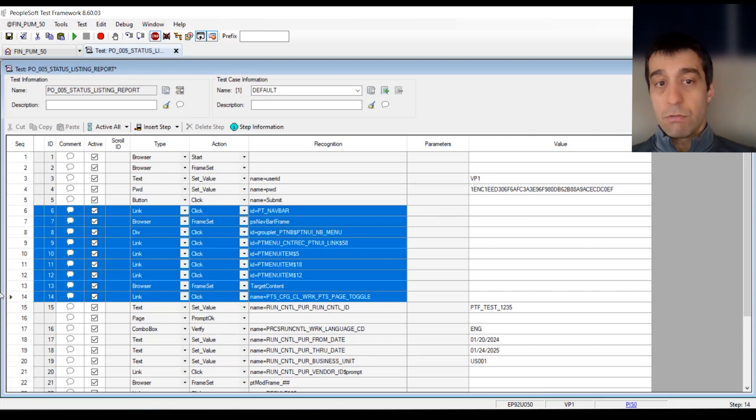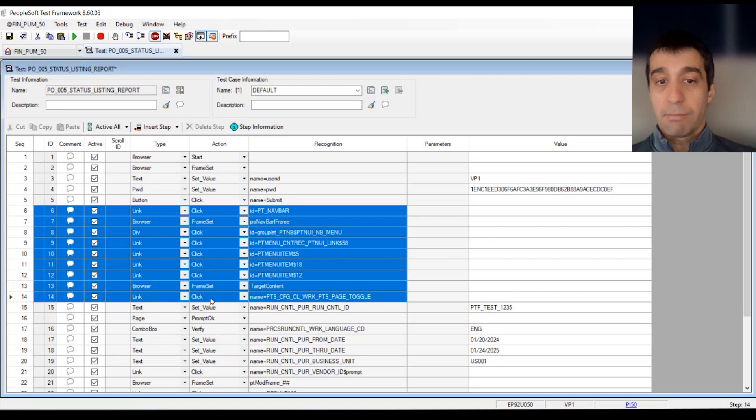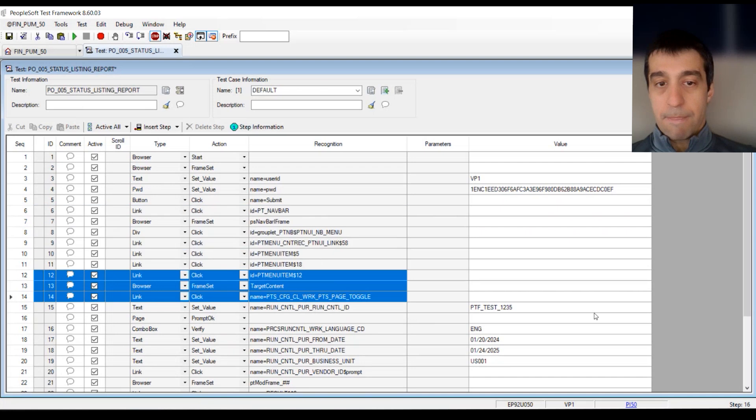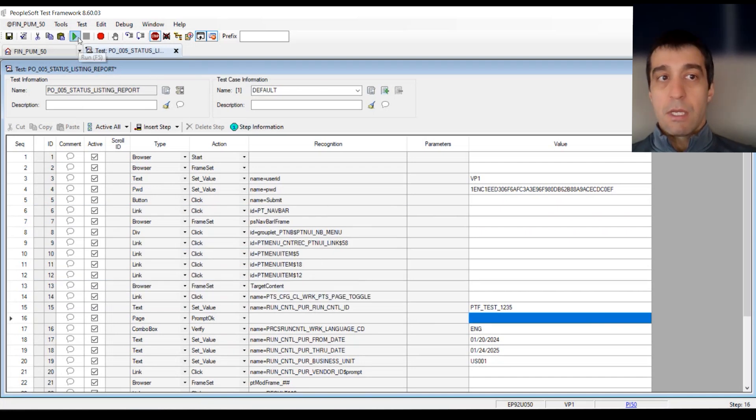If you don't want to use the navbar, there are methods to manipulate that. For example, you can go directly to the component by doing a page prompt, putting the menu.component.market in here, and then an action. Let's play this test and see what happens.